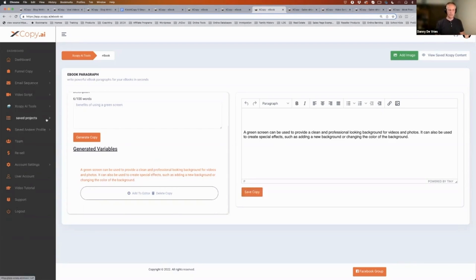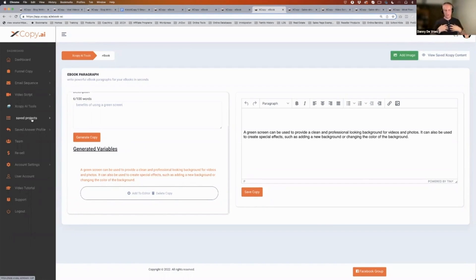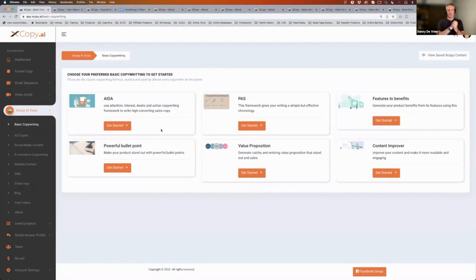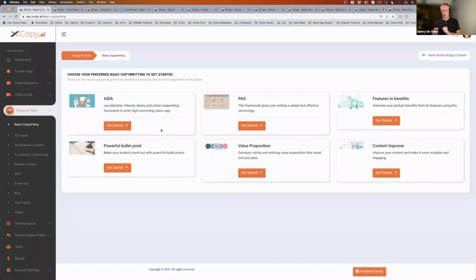Then you can go into the saved project and grab everything you've created to build your ebook. Now you've done your info product — the next thing is the sales page. With ten years of experience, what's really important is having a proven framework to work with. Going back into the XCopyAI tool under basic copy, it provides at least two frameworks: the AIDA framework — attention, interest, desire, and action — or the PAS framework — problem, agitate the problem, and then provide a solution — followed by a call to action to sell.